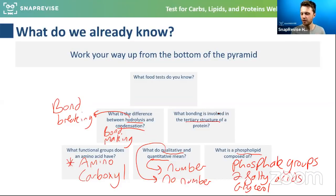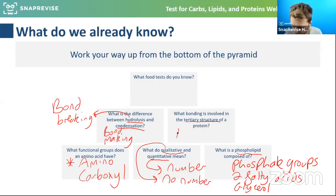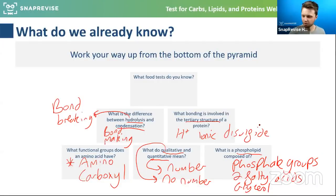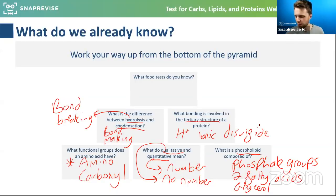What bonding is involved in the tertiary structure of a protein? We've got hydrogen bonds, ionic bonds, disulfide bridges, hydrophobic/hydrophilic interactions, and covalent bonding. Well done — you smashed that.